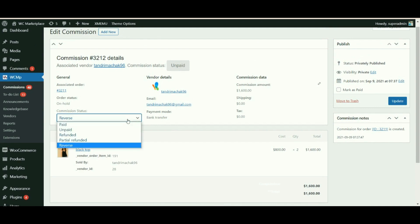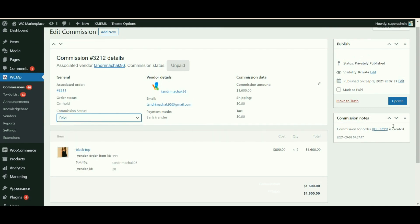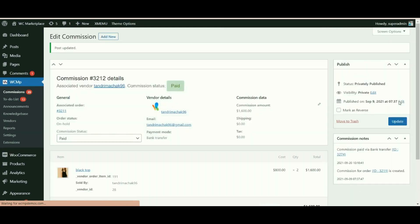For this commission, why don't we change the commission status to paid and see. The type changes. Was not that simple.